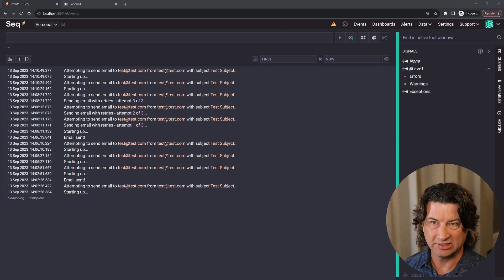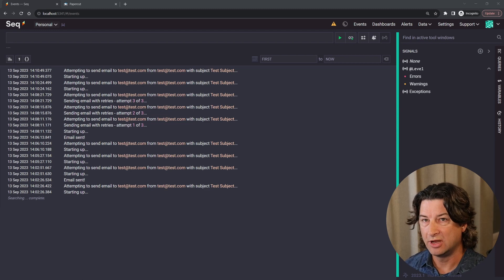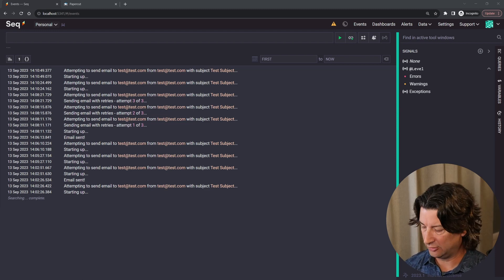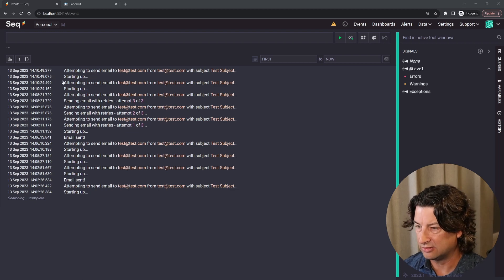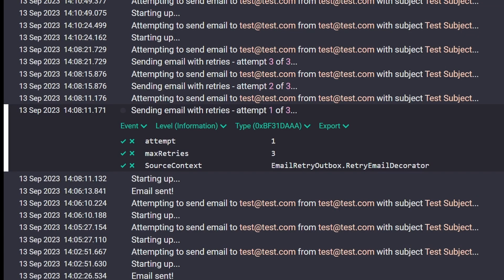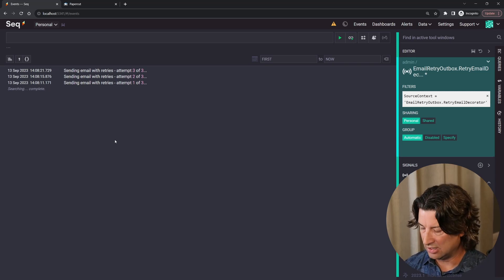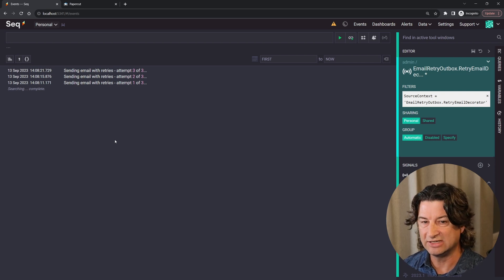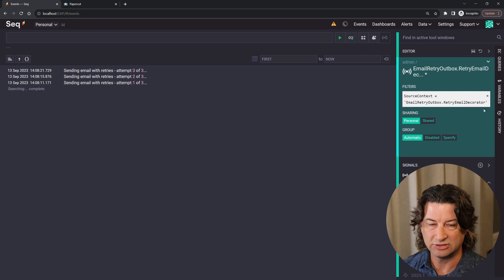Let's not forget about Seq, which we set up at the beginning. One of the reasons I really like Seq is because it provides structured error and logging support. Here I'm filtering it to only show errors, and we can see all the different things that happened. If you click on one of these, unlike your standard console log, you get a bunch of extra information that you can pass in and even use to query. If you find something about a log message and want to see all messages like that one, it's really easy to filter to just those. Here we can see just those three retries using the retry email decorator.